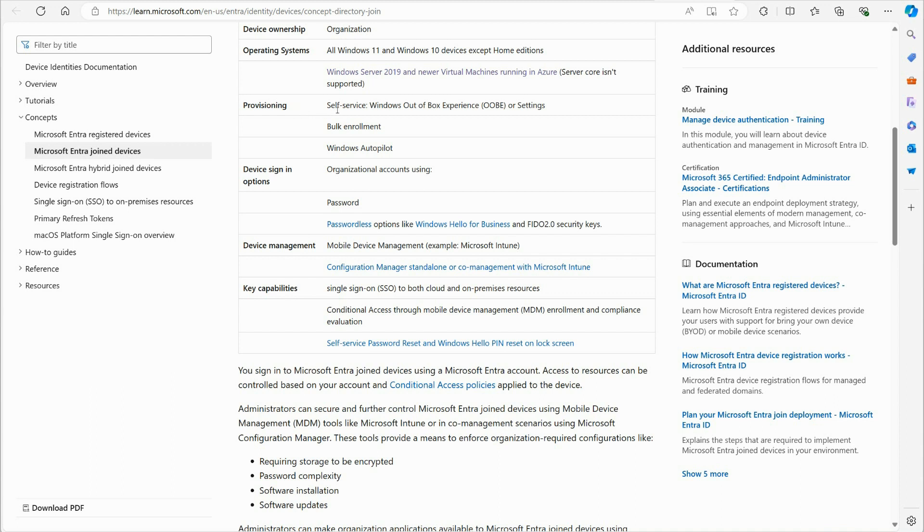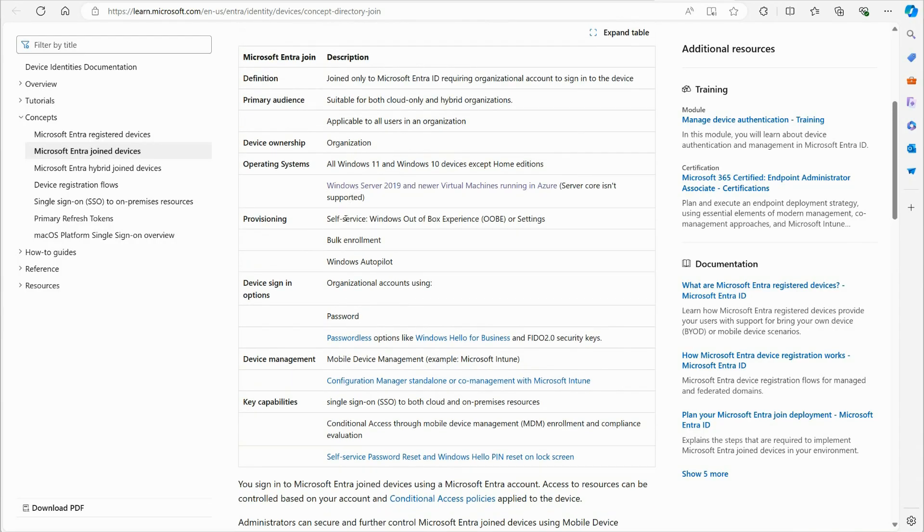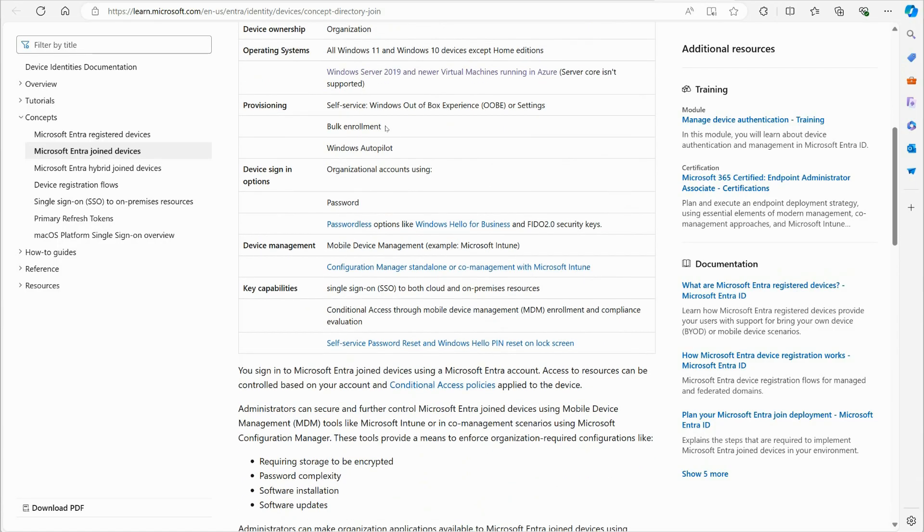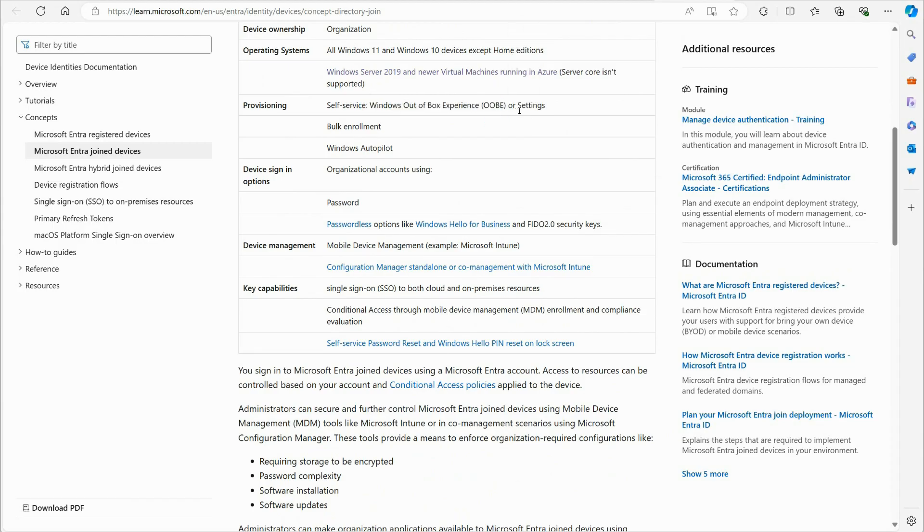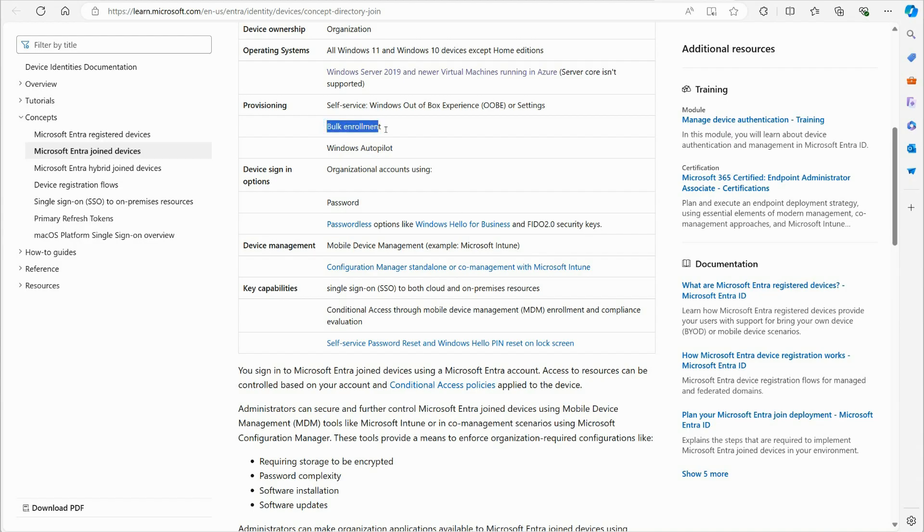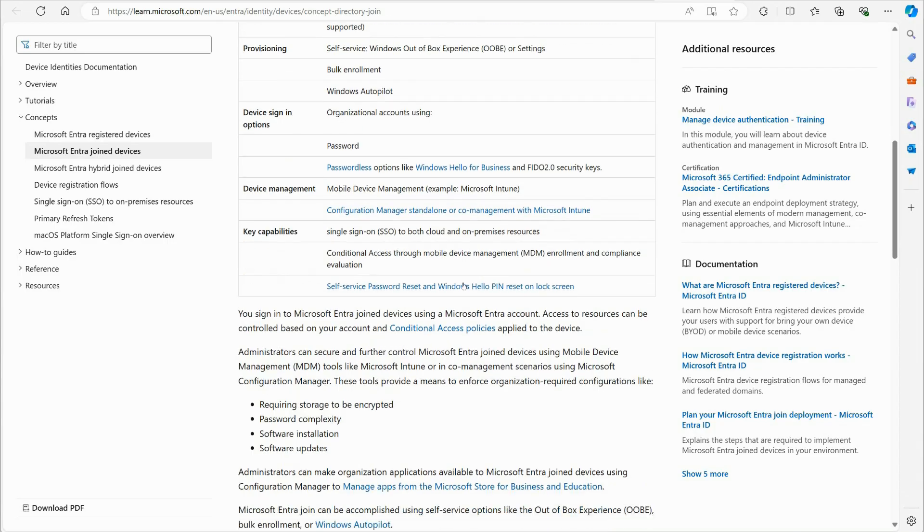Servers can also, they mentioned server, Windows Server 2019 and newer virtual machines running in Azure. Server core isn't supported provisioning. This can be done by self-service, meaning when you install the machine, you can choose to, when you're installing the machine, if you choose to sign in with an Entra ID account, then it will automatically join the device. Another way is to do the, and that's of course with out of box experience or through the settings. You can do it through settings as well. If you add a new account, it's a Windows Entra ID account to the computer, then you can join it that way as well. You can do bulk enrollment with provisioning or through Autopilot. There's various ways that you can do that, which I'm not diving deep into those right now.